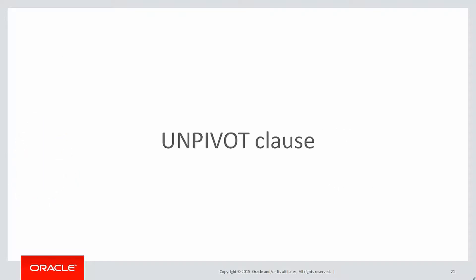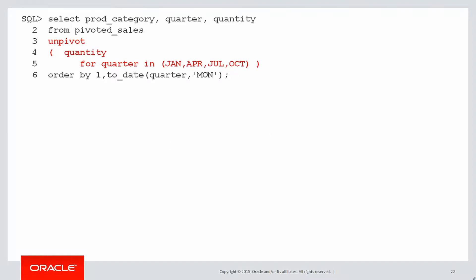The unpivot clause is very simple as well. This is how it looks. We do an unpivot command on line three, and then we have this syntax. Let's explain that a bit further.